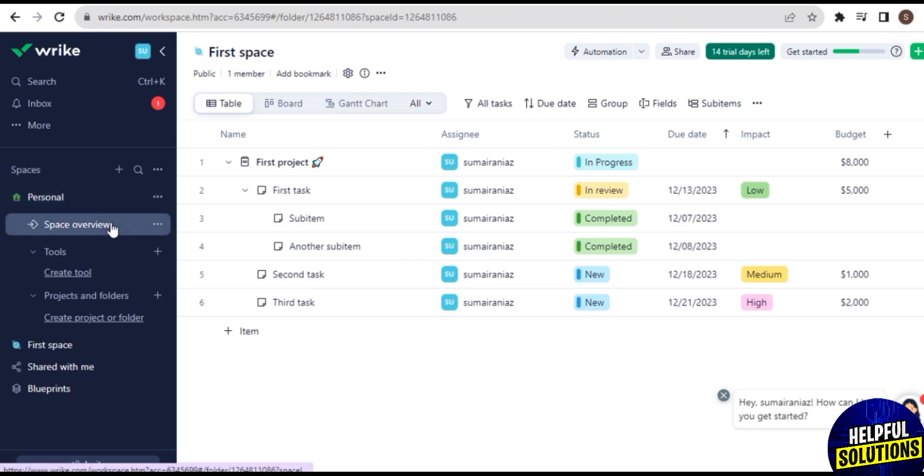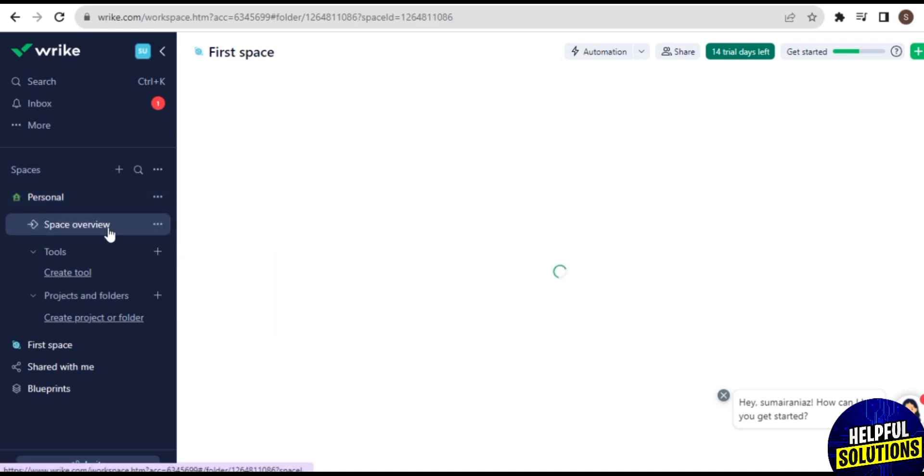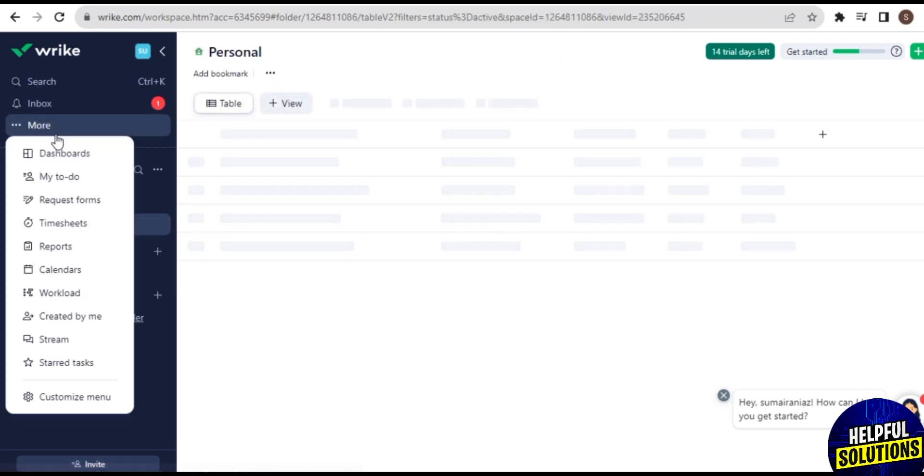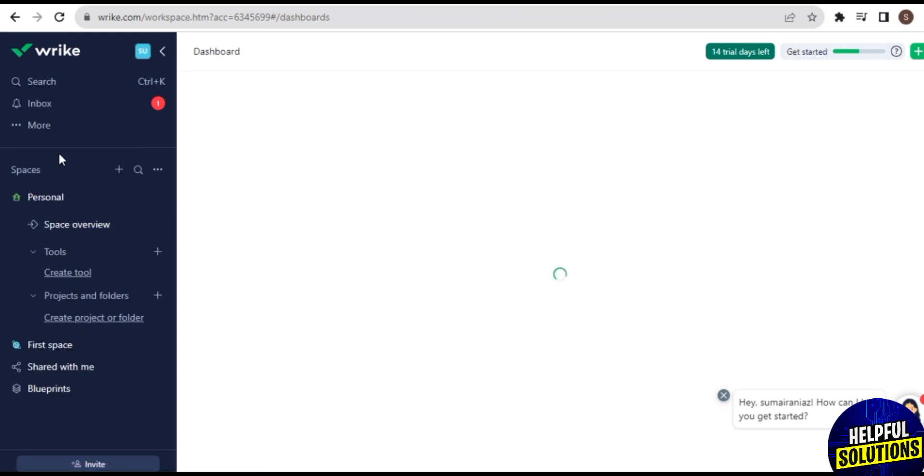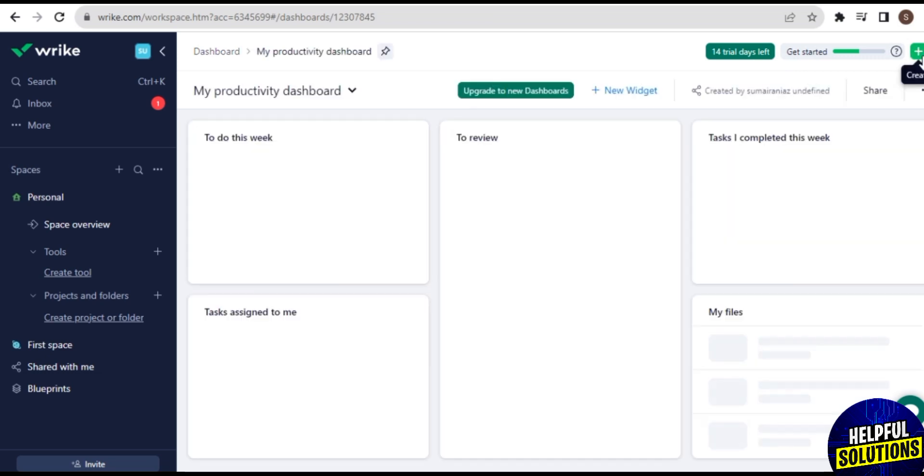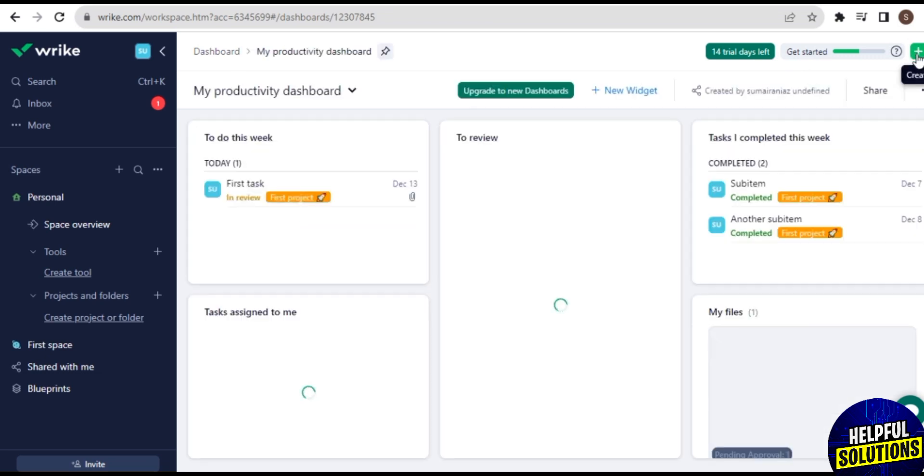Now check the view of Dashboard. So tap on More, and here's your option of Dashboard. Tap on it and your dashboard will appear on your screen like this. It will take some time to load, but wait for it, and finally it will open on screen like this.